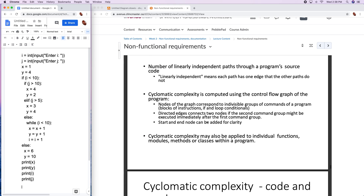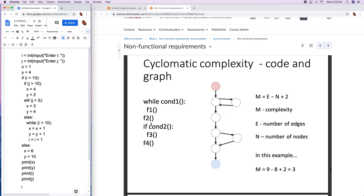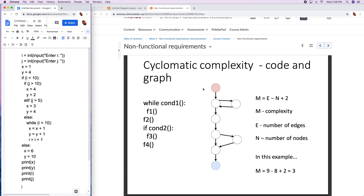When making the control flow graph, we follow these rules: nodes in the graph correspond to indivisible groups of commands, and whenever we have a control flow structure we have to think about how to handle it. If it's an if, we'll have at least a couple of edges jutting off a node to represent that possibility. If it's a loop, we'll have a cycle in our graph. We'll also put in start and end nodes to make it clear where the program begins and ends. The equation to compute complexity is m = e minus n plus 2, for the case where we're modeling one function or module.